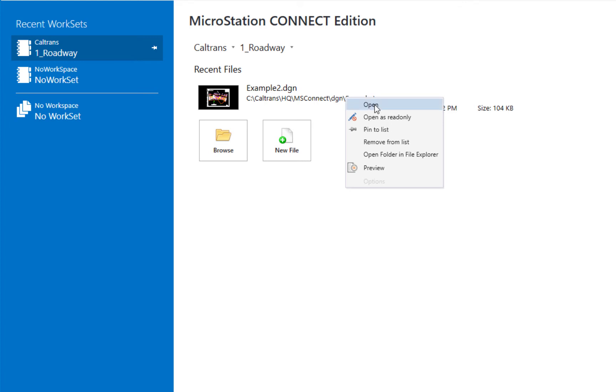The first option is open. I could have left-clicked to open it. Or I can open as read only. That's how you would do that. You can pin it to the top of the list. So if this is a frequently opened file, you can always keep it at the top instead of it displaying the last file open.